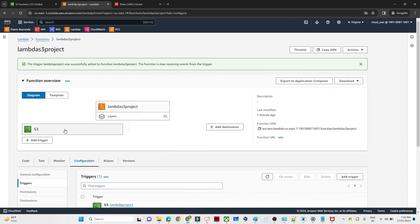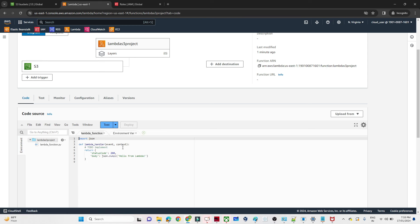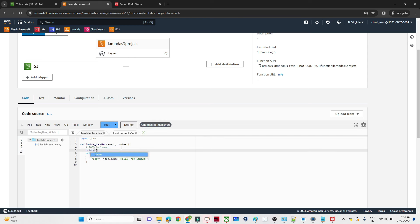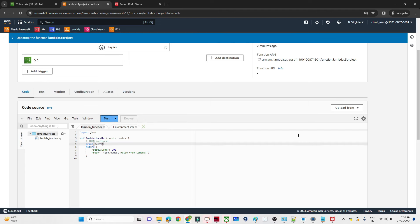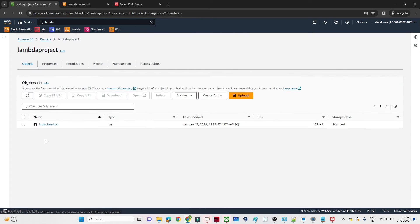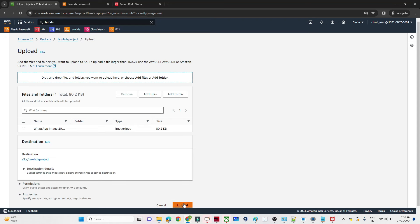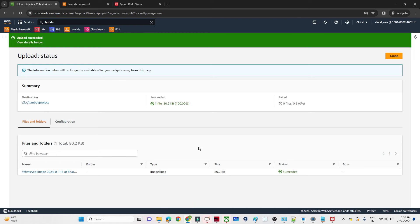Our trigger is ready. If anyone uploads anything to S3, it will trigger the Lambda. We can monitor it with AWS CloudWatch. First I'll go to the code and print the event, then click Deploy. Now I'll go to the S3 bucket and upload a file. Let me click the upload button, select a file, and click Upload. If I'm uploading a file, the Lambda should trigger automatically.